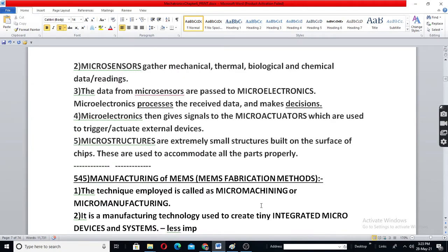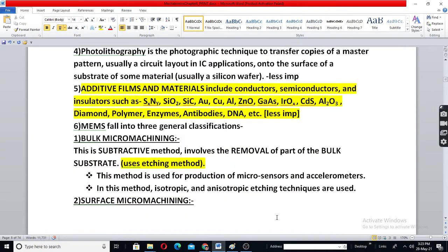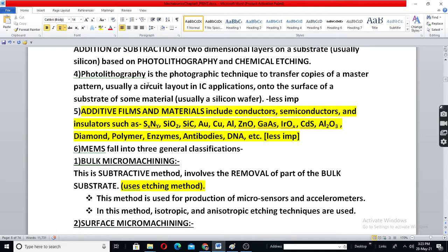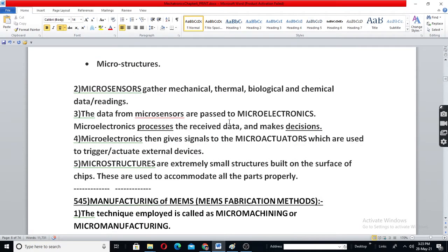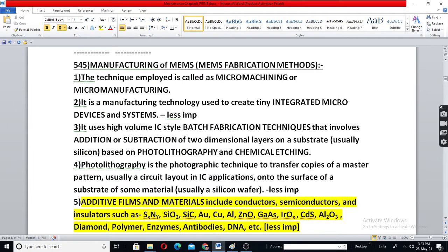The most used material is silicon, along with other devices. The manufacturing methods of MEMS technology are called micro-machining or micro-manufacturing.